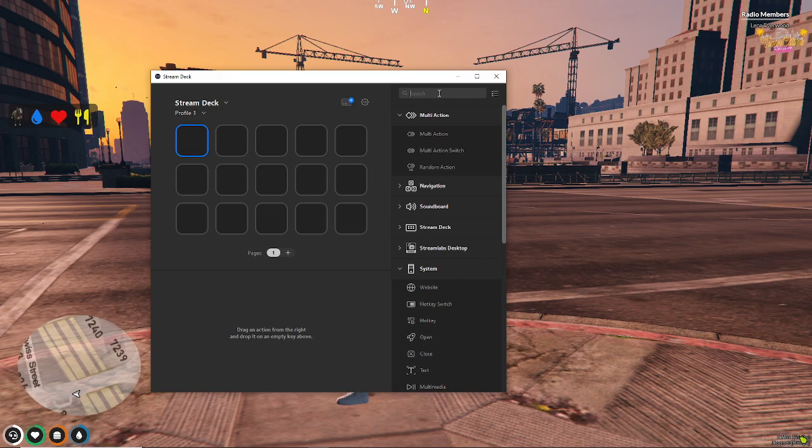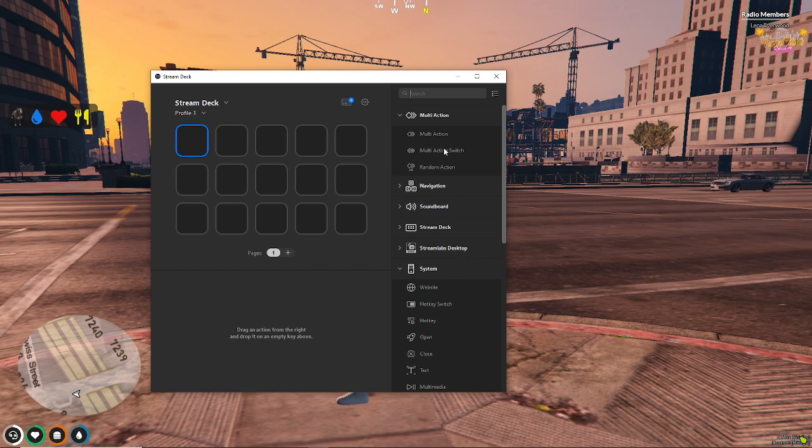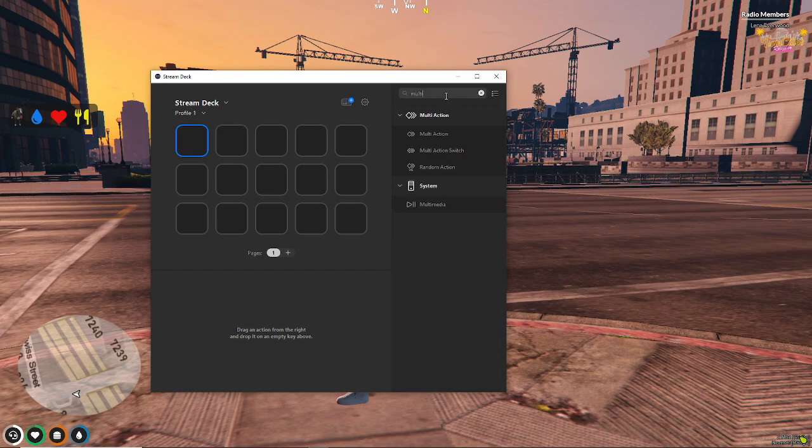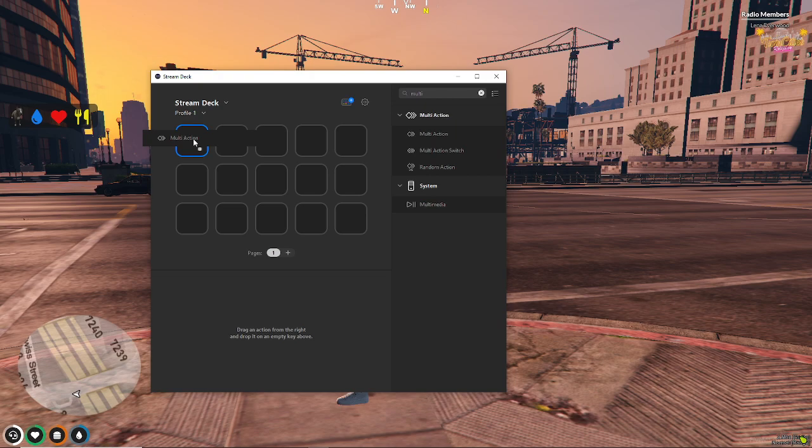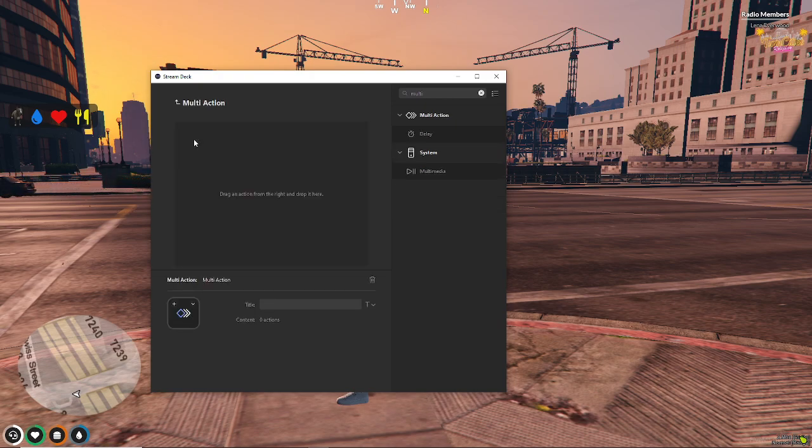You're going to go and create a multi-action. Mine is already at the top, but for you, you may need to search. So, multi-action, drag and drop it to one of your buttons. This is going to correlate with the buttons on your Stream Deck.